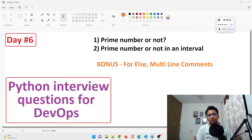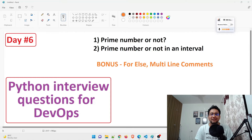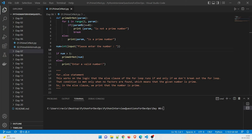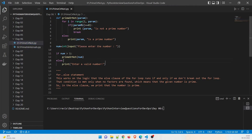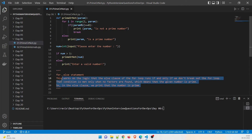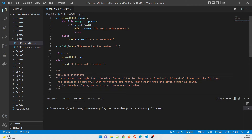We'll also talk about another interesting thing known as multi-line comments. So as you can see on my screen, this is the whole program, and this is the multi-line comment. You have to give three inverted commas to open and three inverted commas to close — whatever you write inside is treated as a comment. You already know single-line comment is hash, but for multi-line comments you use triple quotes.